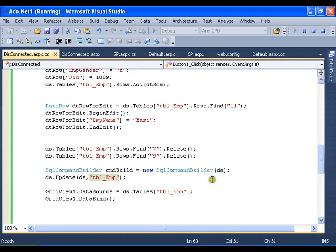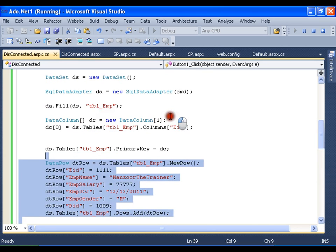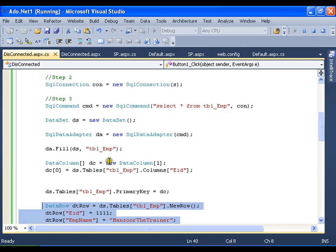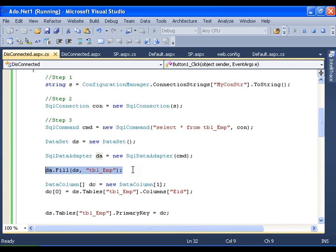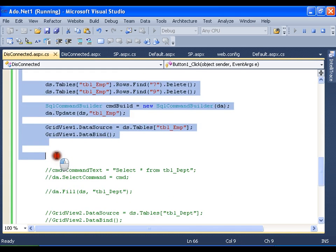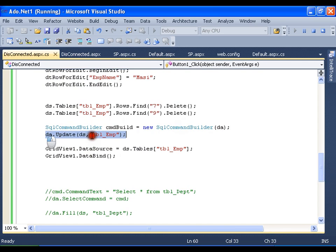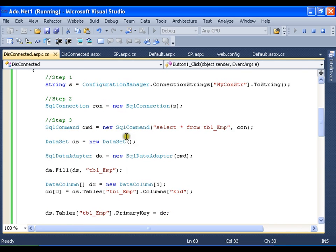This is how we can use disconnected architecture. If you observe, as long as I performed all these operations I was in no way connected to the database. What I do is: I initially establish the connection, get the data, close the connection, and start performing all the operations. Once all the operations are done, I finally establish the connection again, update the data, and close the connection. This is all about disconnected architecture — your DataSet works on disconnected architecture.